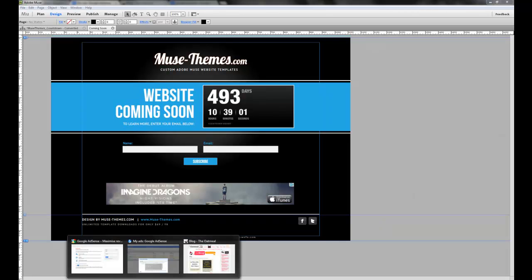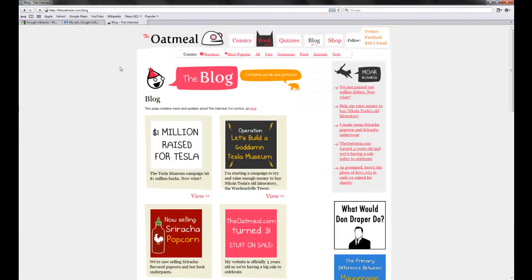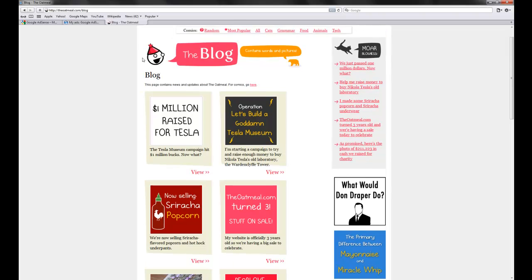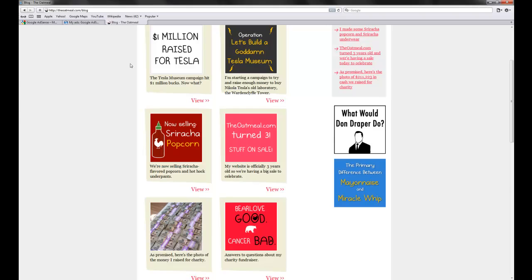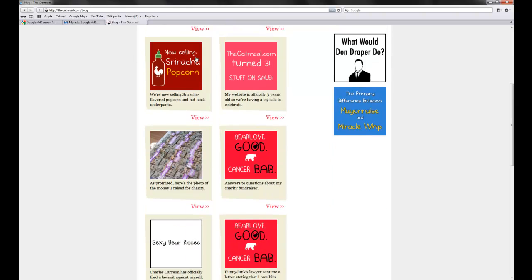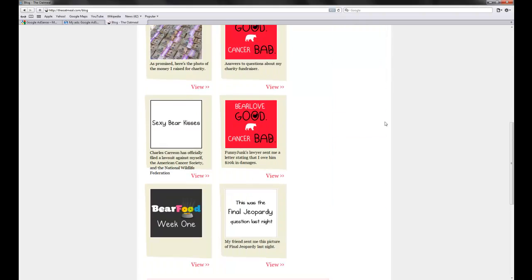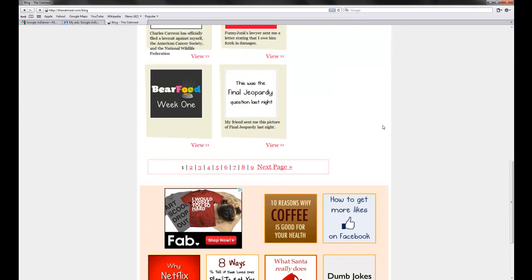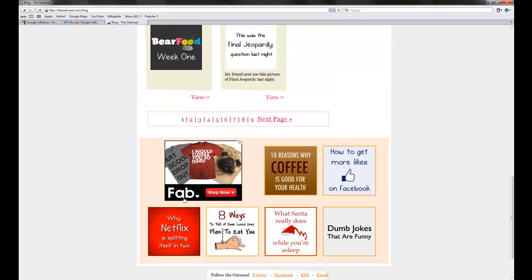And one of the examples I wanted to quickly show here was the Oatmeal. Now, the Oatmeal is one of my favorite sites. He does comics and that sort of thing. And on his blog, you can see that he's got all his normal site content and then right at the bottom he's got just this one ad.